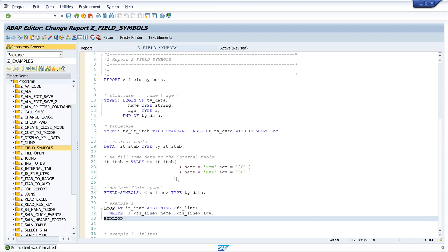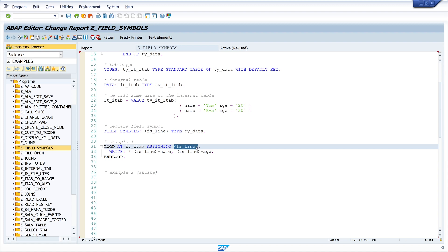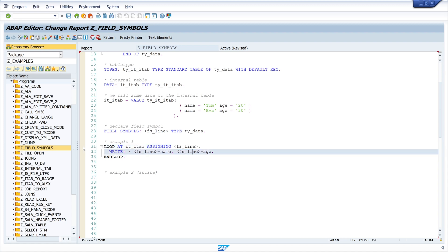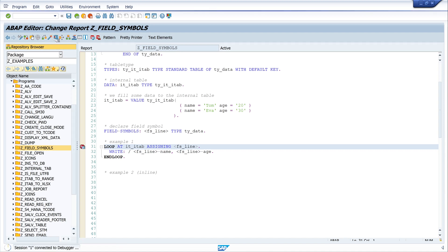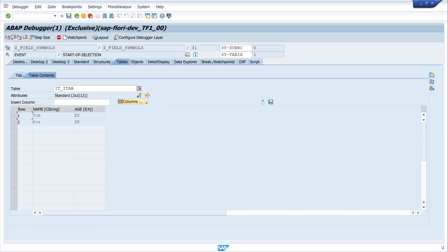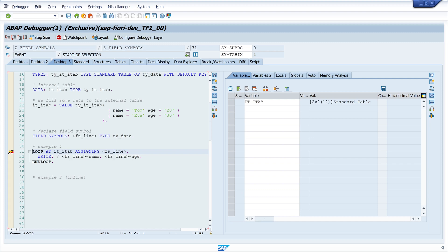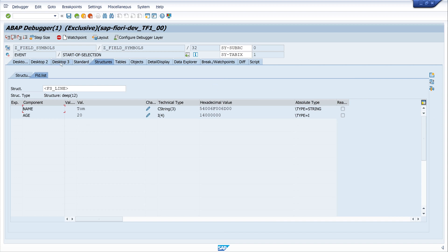Let's pretty print, activate the code, set a breakpoint, and run the code. We stop at the LOOP statement. Double-clicking on the internal table we see our records. Pressing F5, we step forward and the field symbol is assigned with the first line of the internal table, filled with the data of that first line.